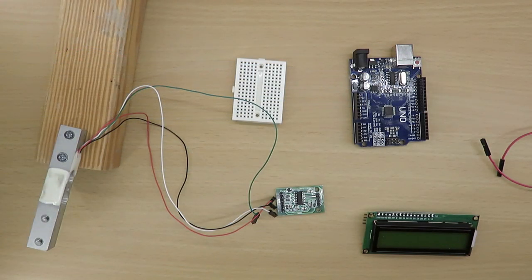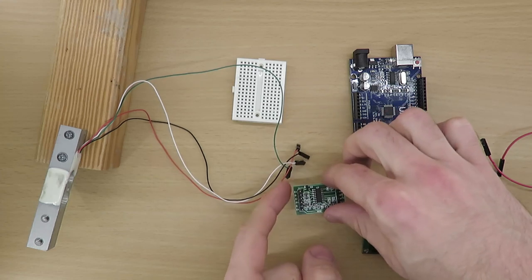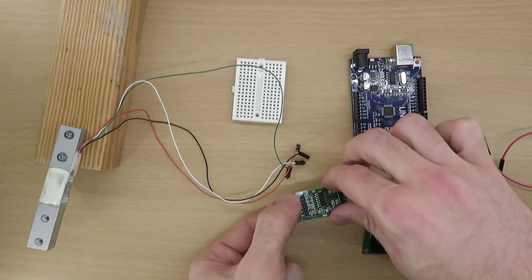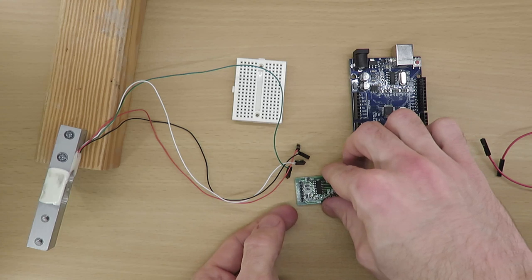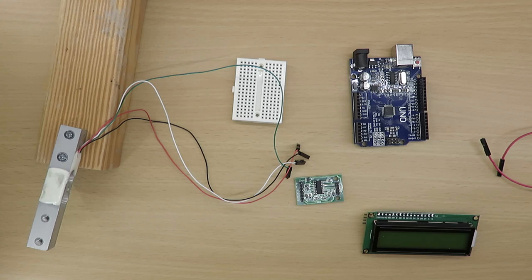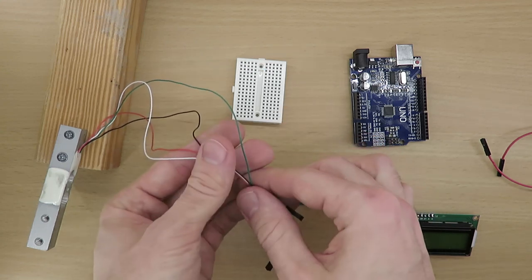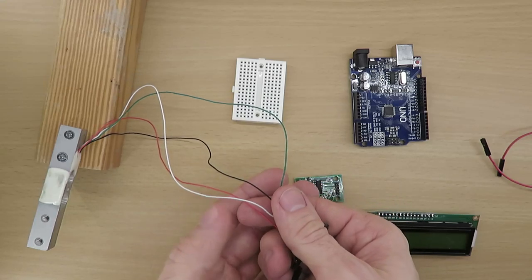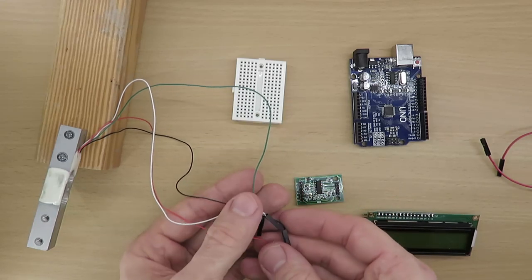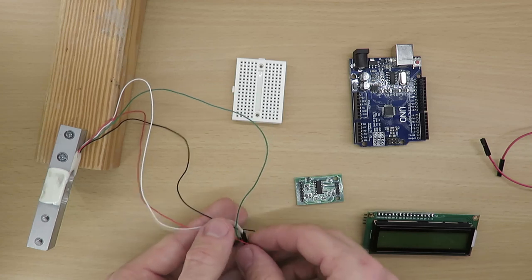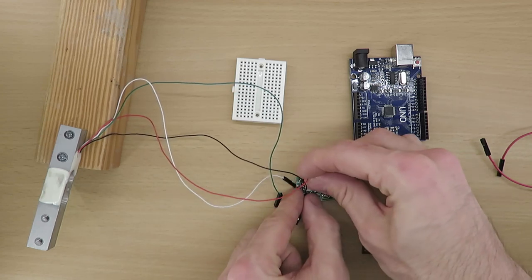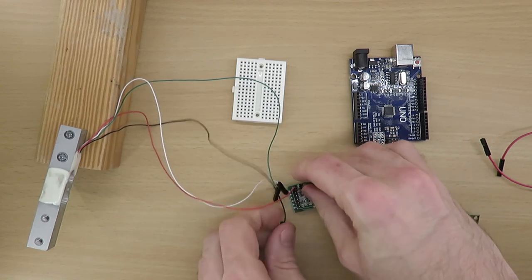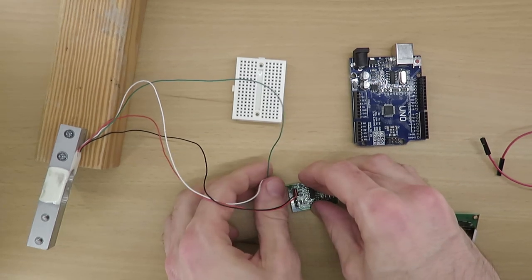Let's start with connecting the load cell to the HX711 module. The module has six pins. In this tutorial we need only four of them. The remaining two pins are required if a second load cell has to be connected to the same HX711 module. As far as I know most load cells have the same color code. If you are not sure about the color code of your load cell, then have a look into the datasheet. This load cell has four wires. Red has to be connected to the E plus pin.